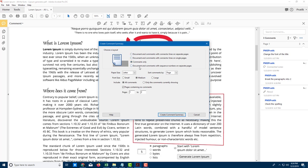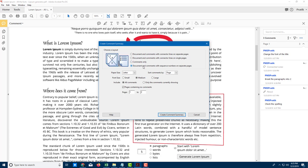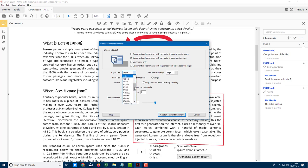I can choose to have comments only, but in this case I want all comments. I'll select 'Document and Comments with Connector Lines.' I can place them on separate pages or on a single page. There are also options for comments only and comments with sequence numbers on separate pages.